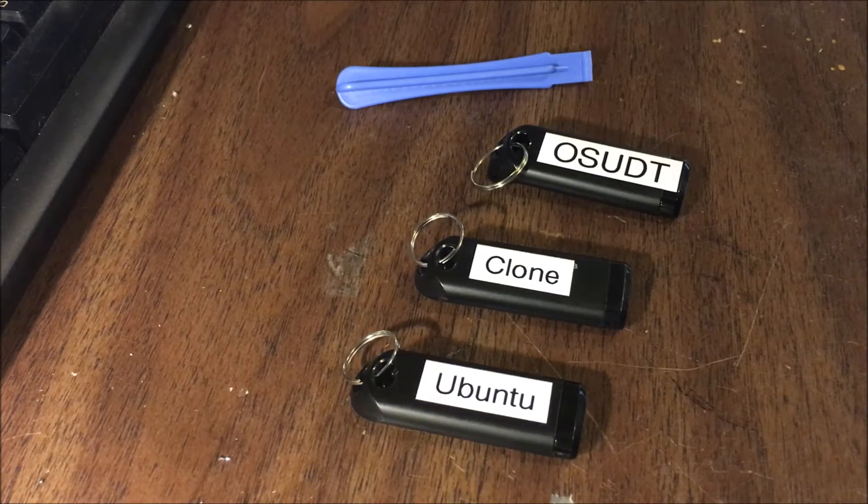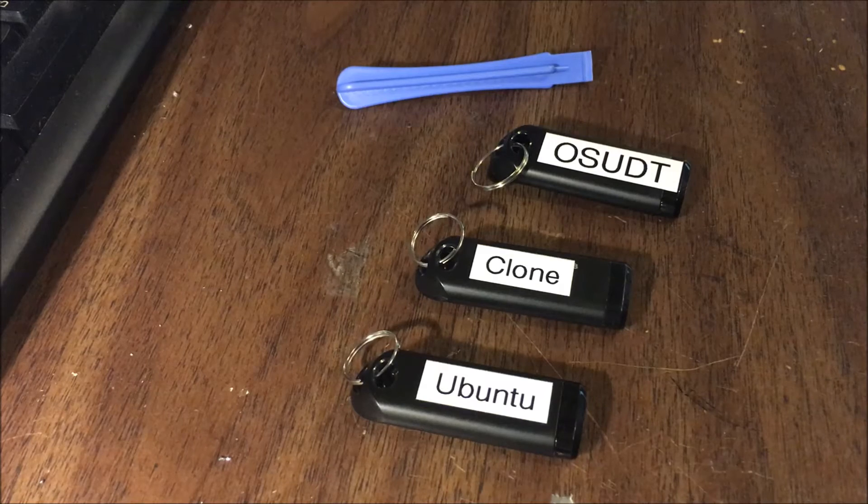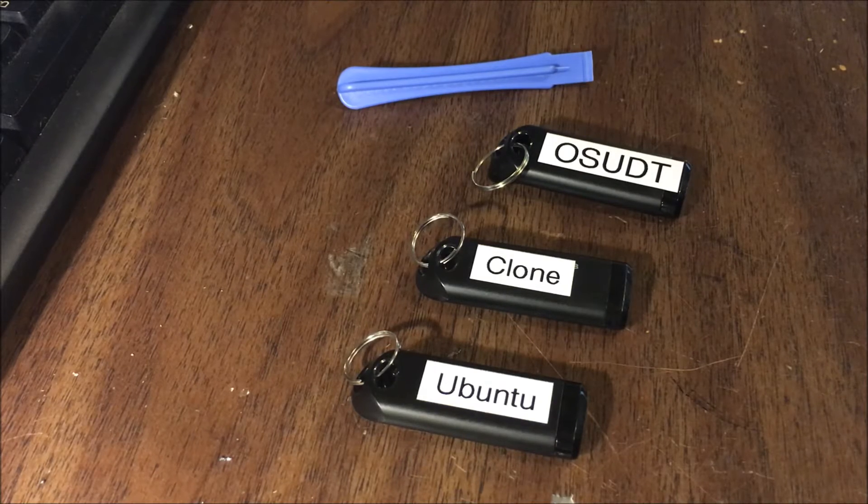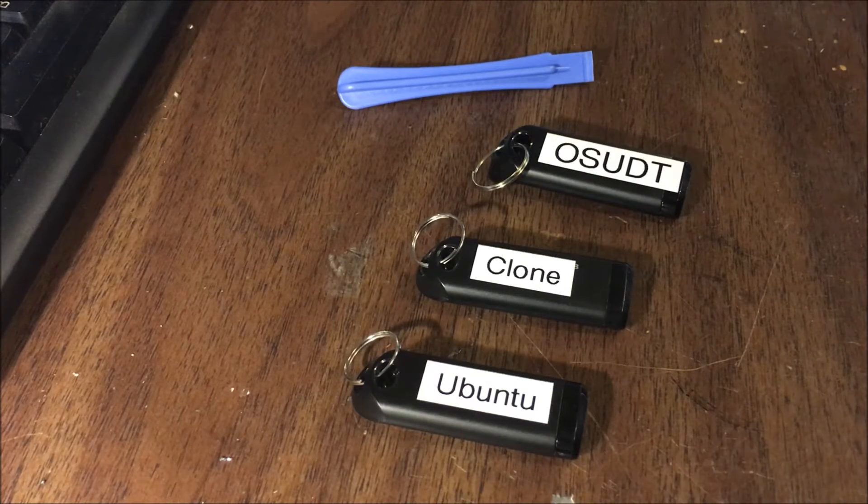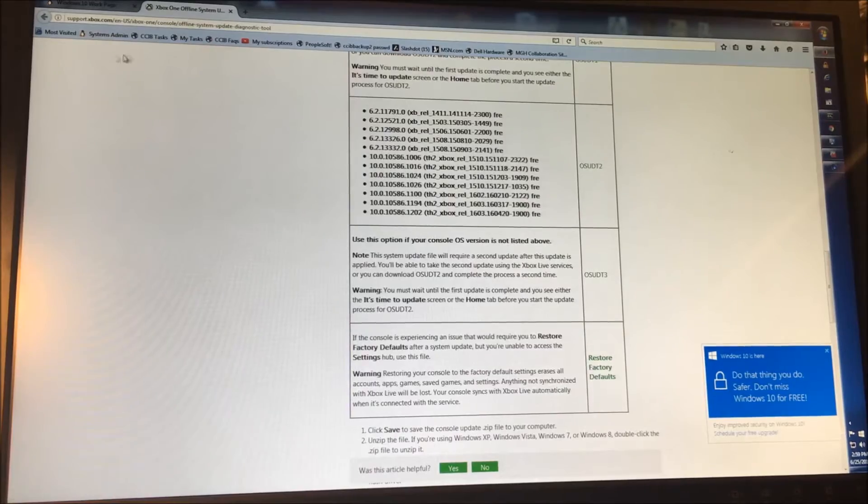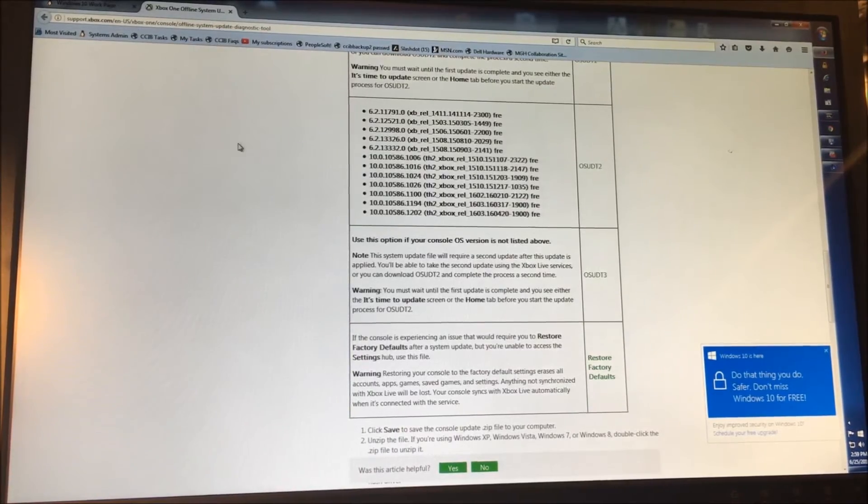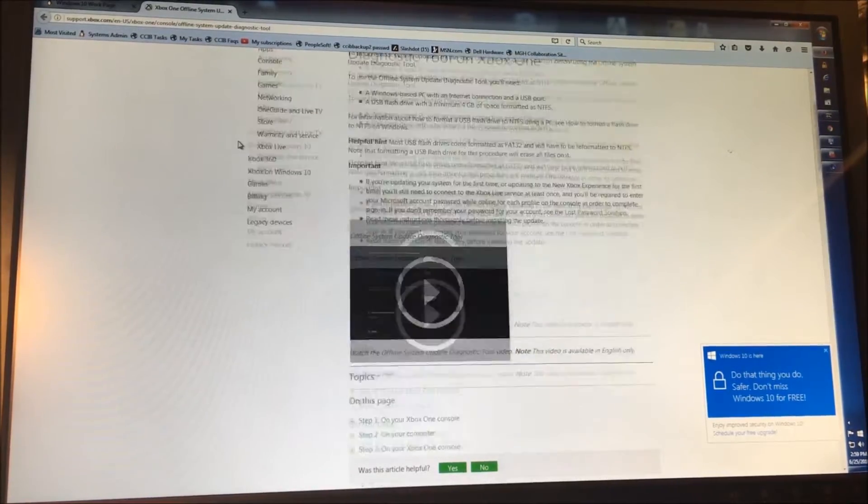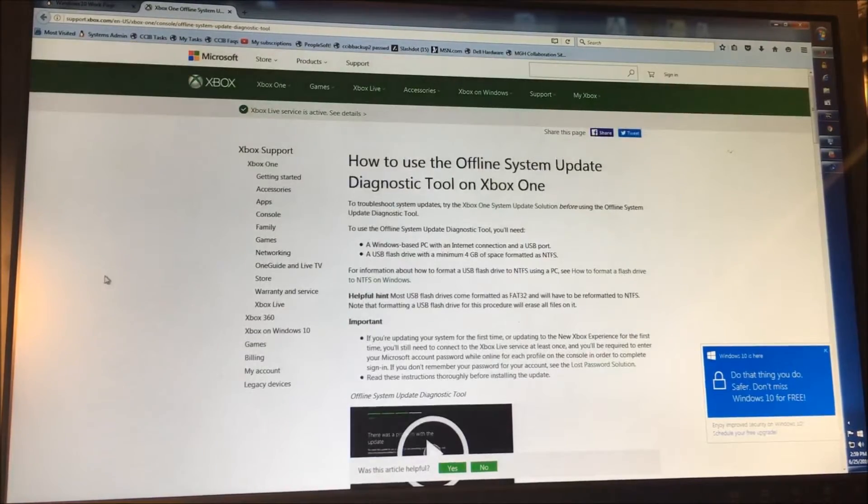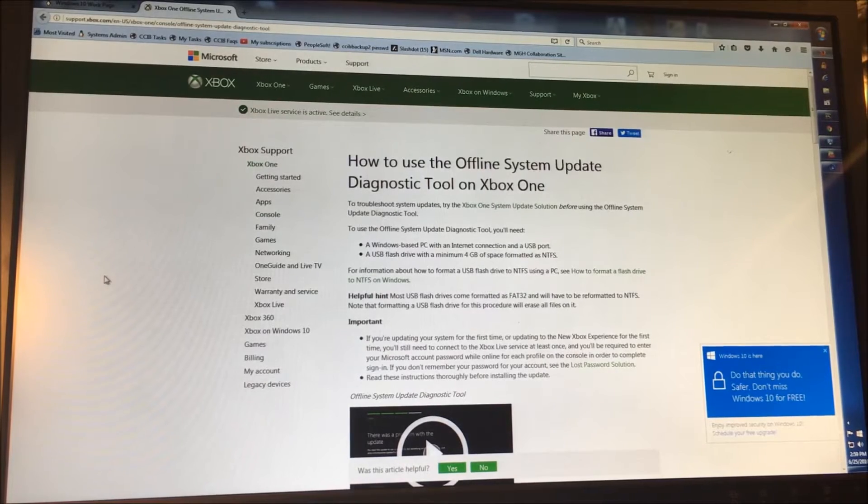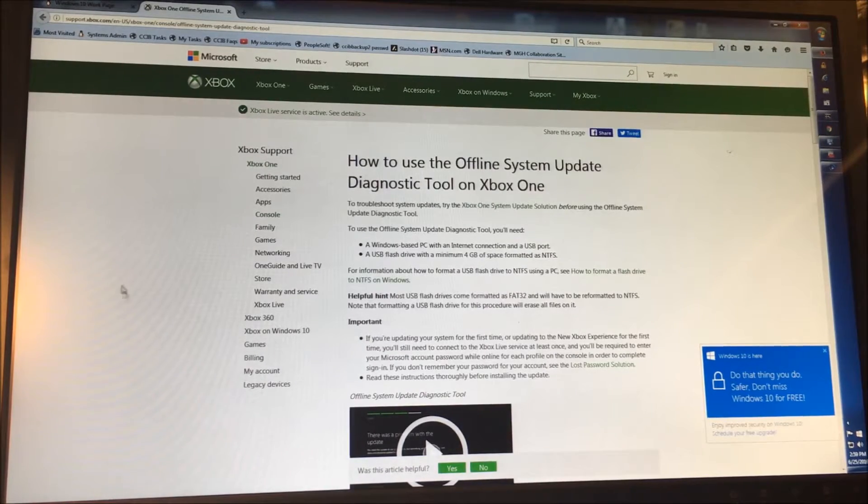But what I wanted to point out here is that the black screen makes you think it's a NAND and not the hard drive. This is just Microsoft's website. It's called How to Use the Offline System Update and Diagnostic Tool.